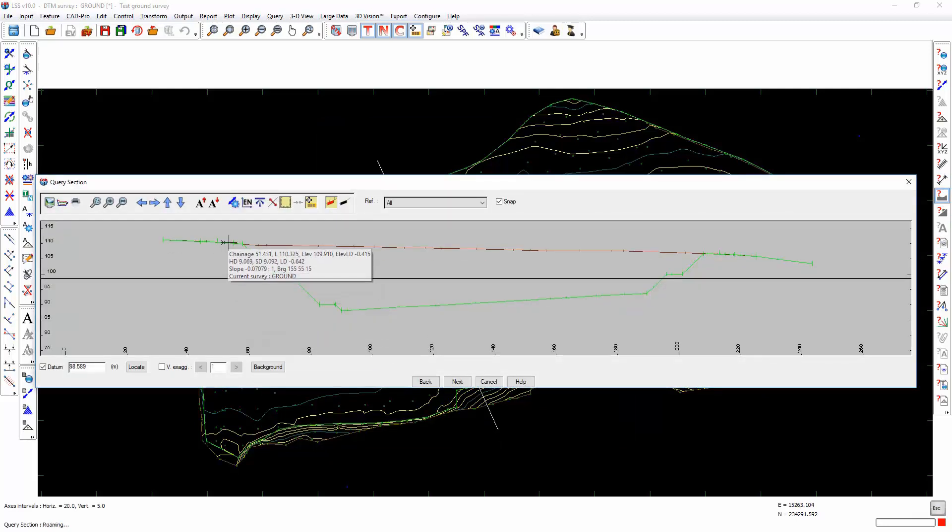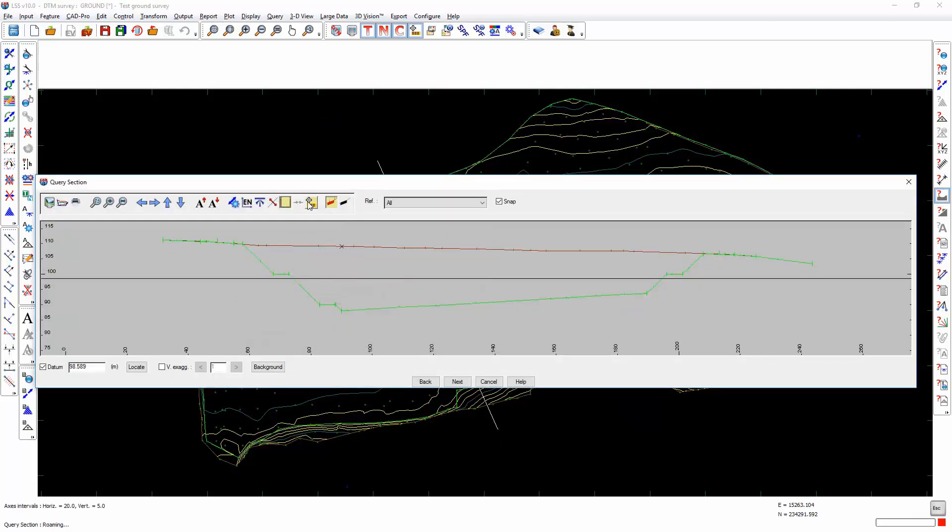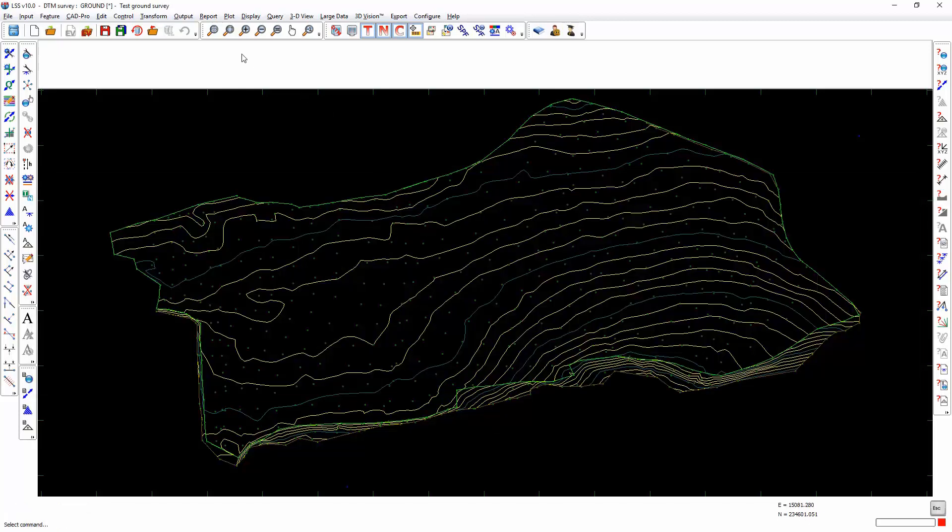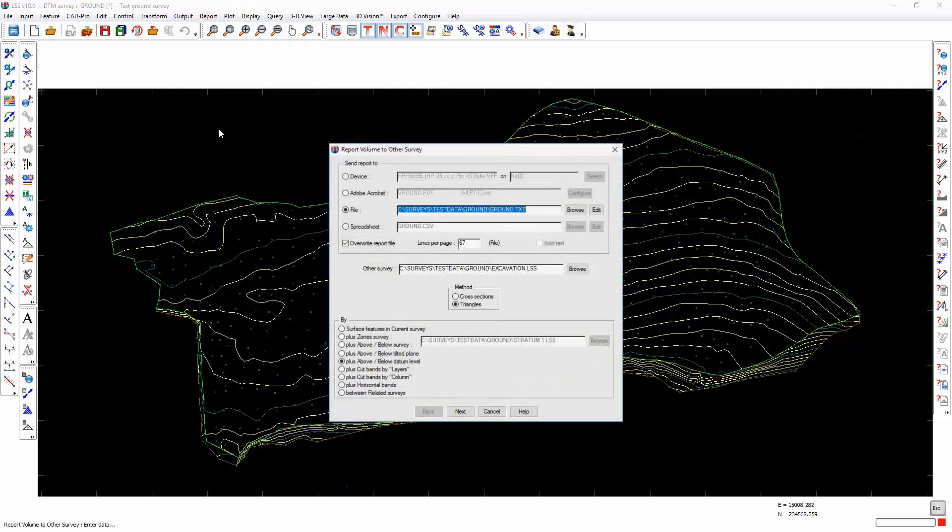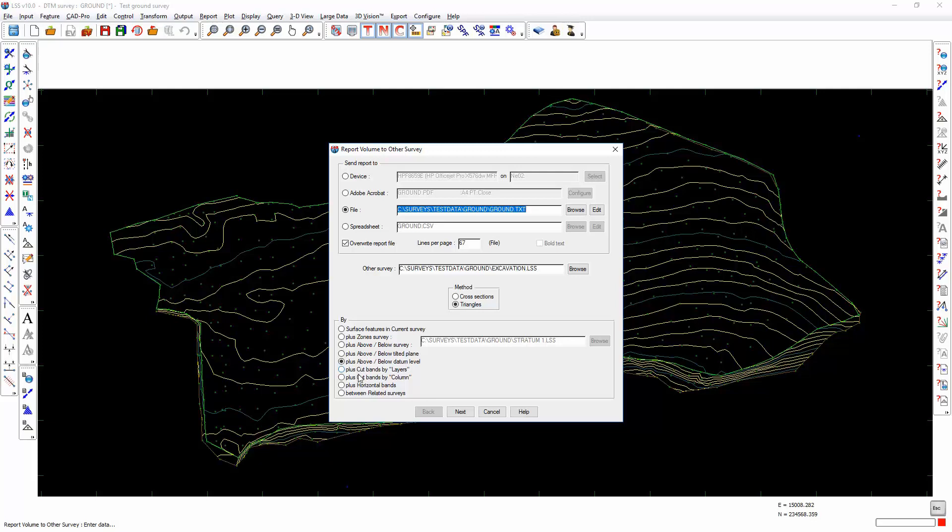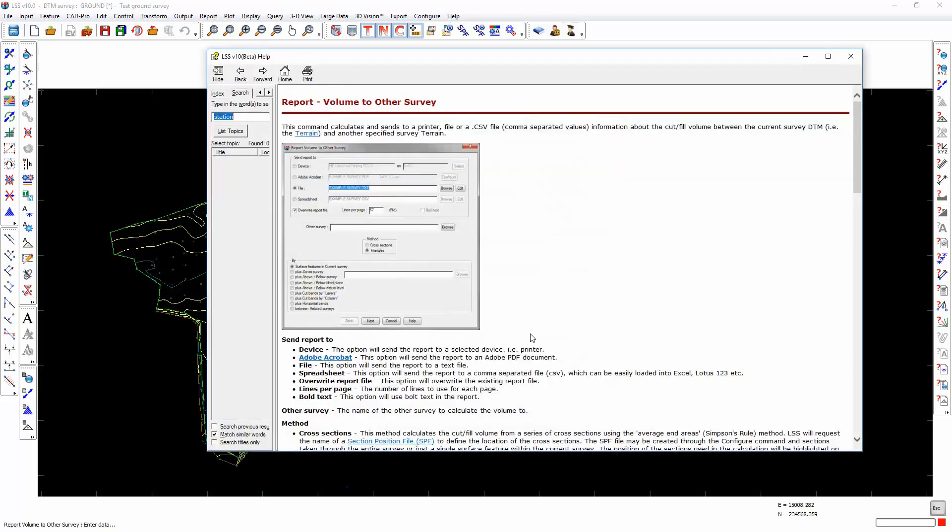Further options include above and below a tilted plane and above and below a datum level. Here we see the original ground, the excavation and a datum line shown on the section. So we would have cut above that datum and cut below that datum.